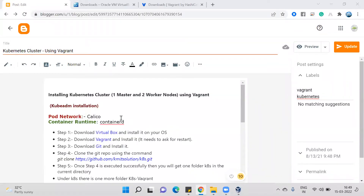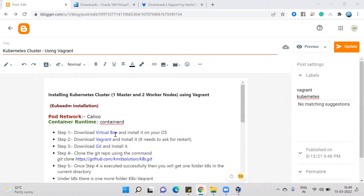Hello everyone. In this session I will show you how to install Kubernetes on your system by using Vagrant virtual machines. This installation will set up one master server and two worker nodes. This is the kubeadm installation; the core network plugin I am using is Calico and the container runtime is containerd.